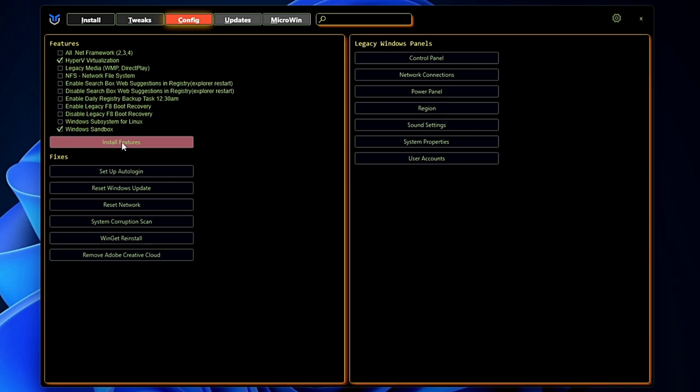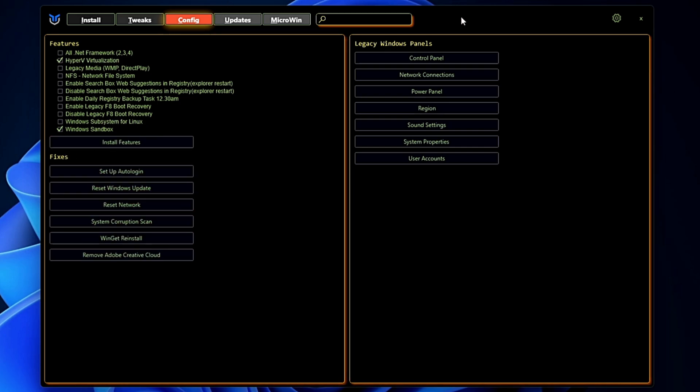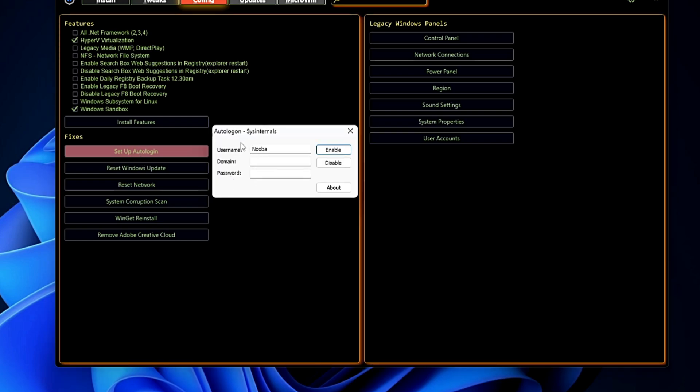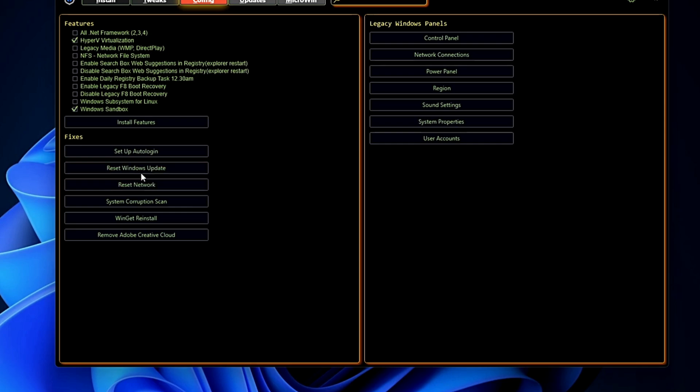Apart from that they also provide you many kinds of fixes. Like you can click on Setup Auto Login and it will ask you the details here that you can fill up. Then it says Reset Windows Update. If you have any problem with the Windows Update then you can simply click on this Reset option and it will try to fix many kinds of problems related to Windows Update.